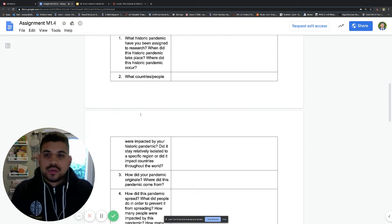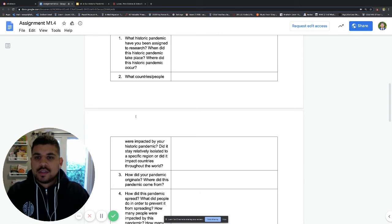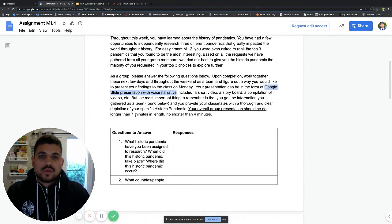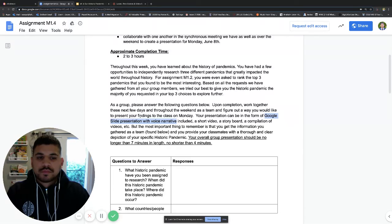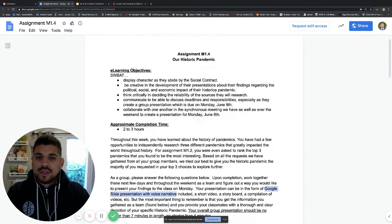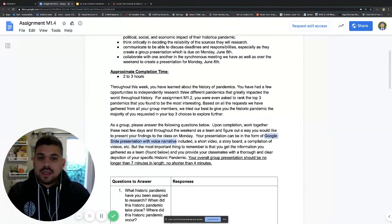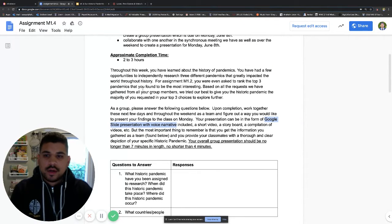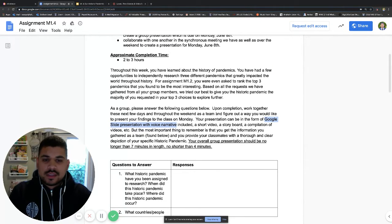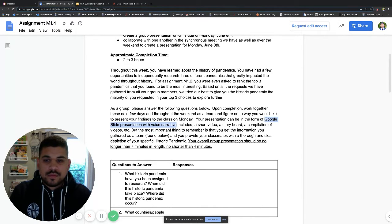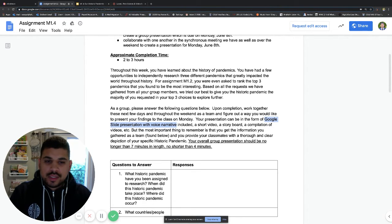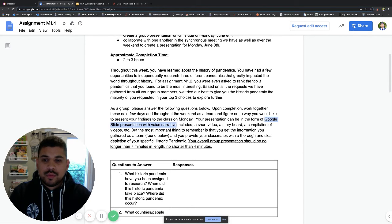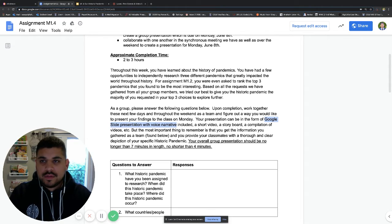Remember that you do need to make a copy of this. If we scroll up to the top here, this will give you the assignment directions. If we go down to this bottom paragraph, one of the things that it asks you is that your presentation can be in the form of Google Slides with voice narrative, a short video, a storyboard, or a compilation of videos.